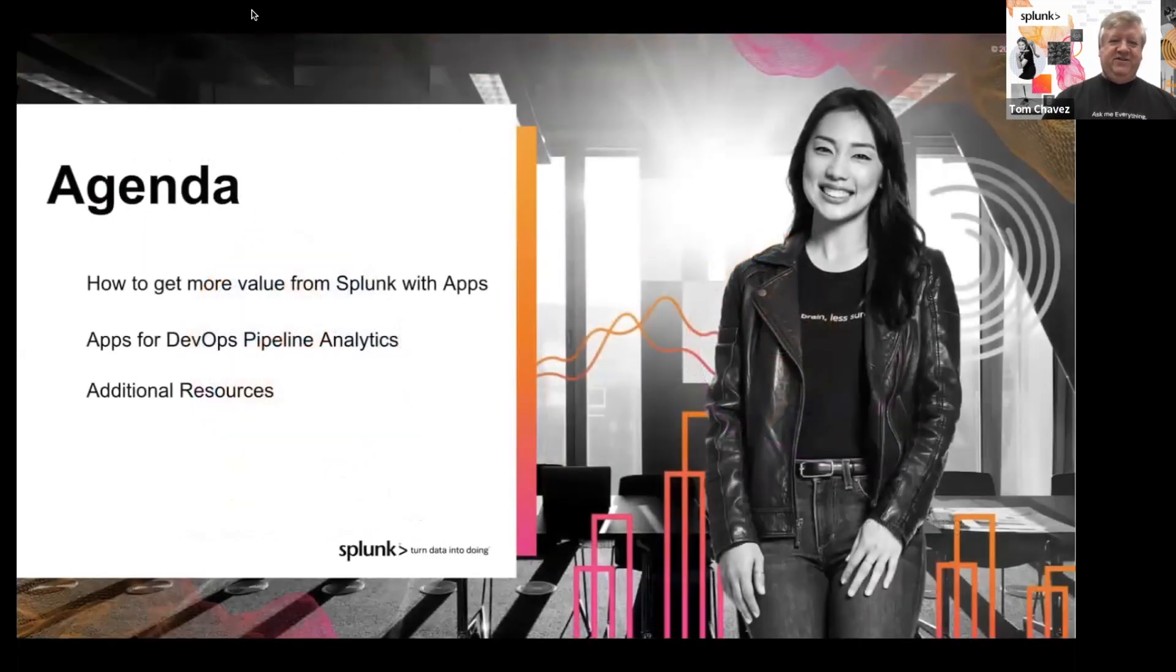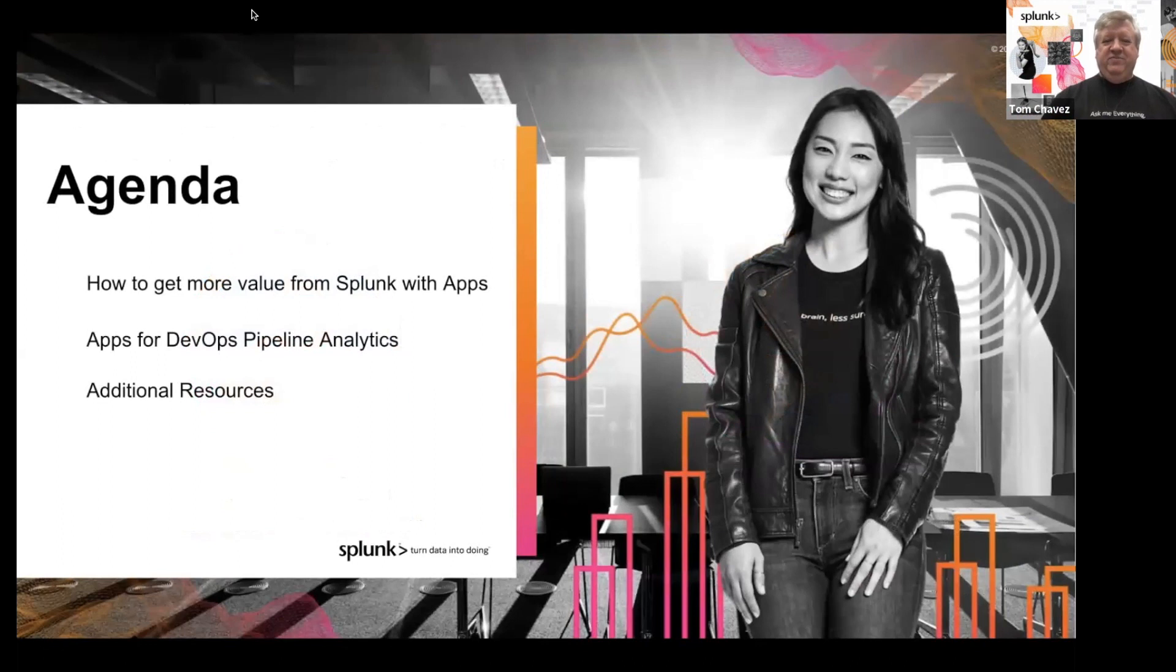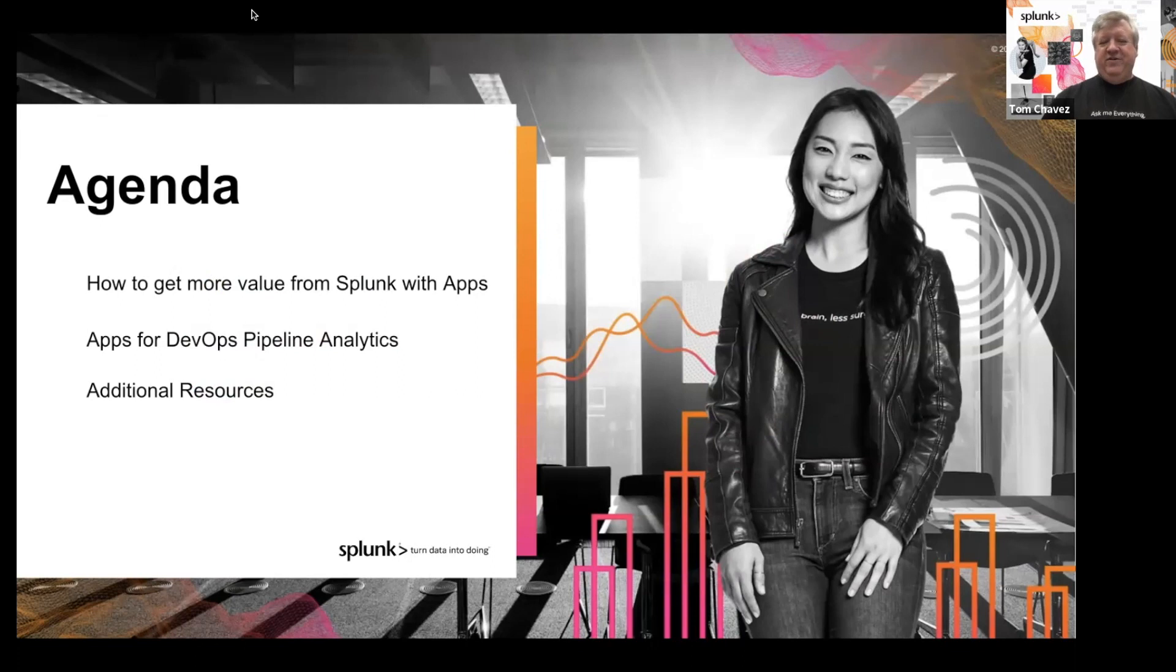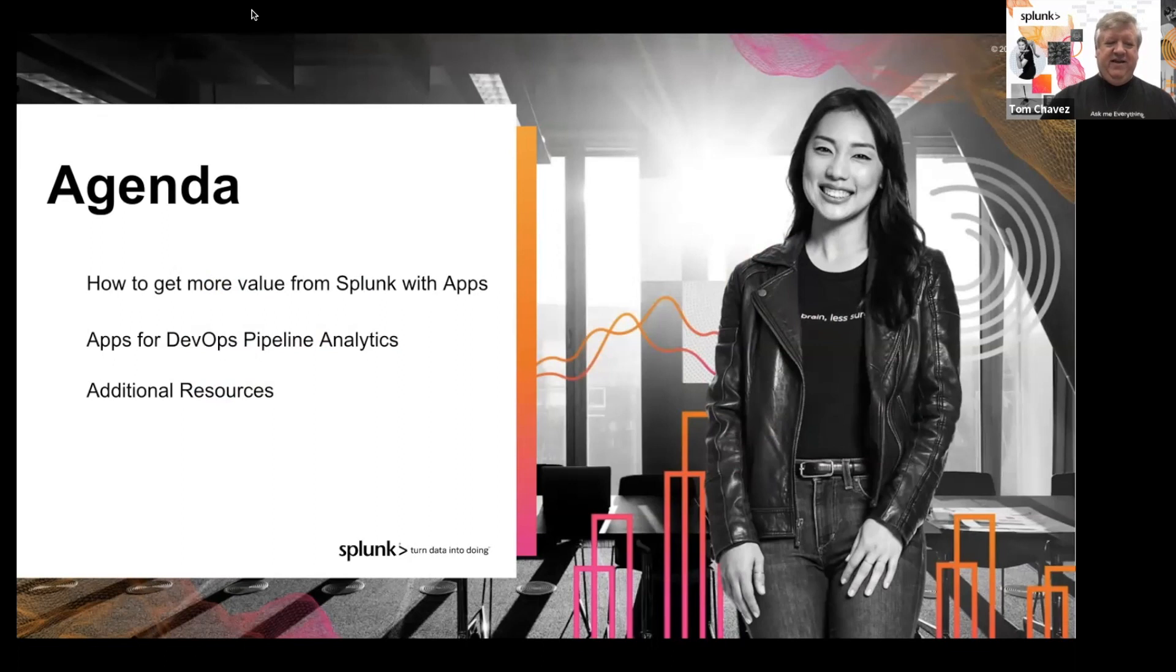In our short Tech Talk today, we will cover how to get value from Splunk with apps, and specifically diving into apps for DevOps pipeline analytics. And we'll do a demo. Doug will drive a demo for us and after we will talk about additional resources available after this talk.